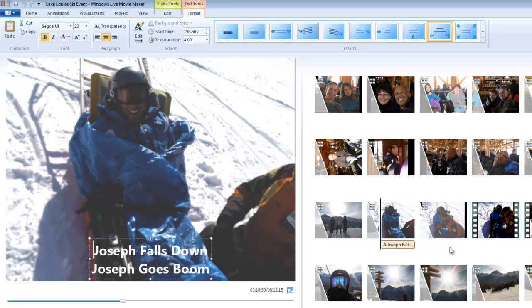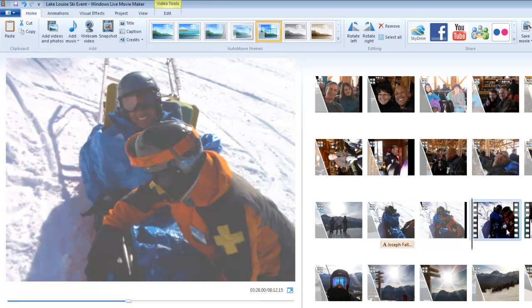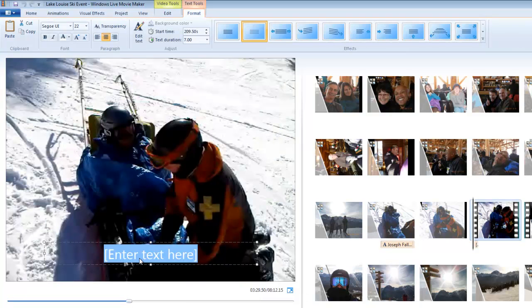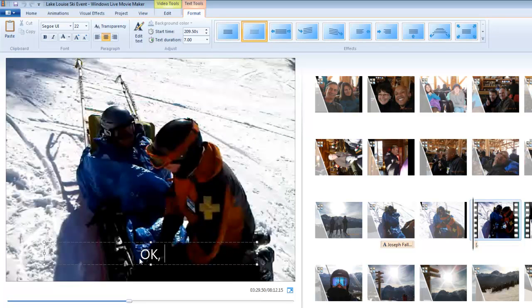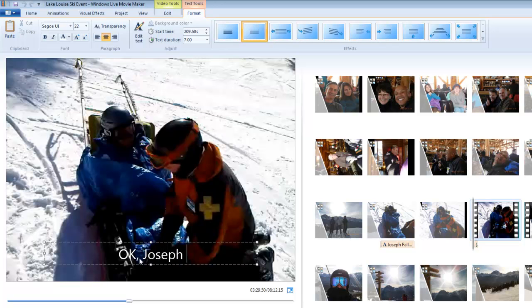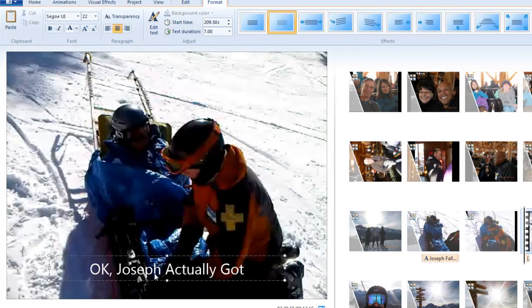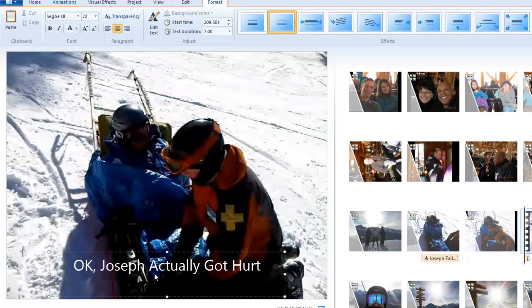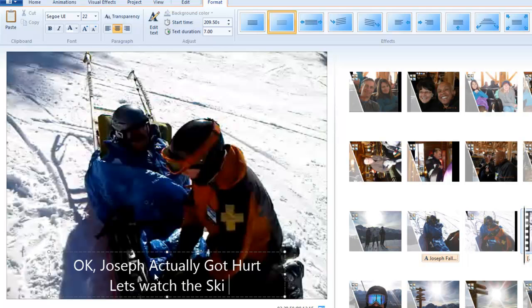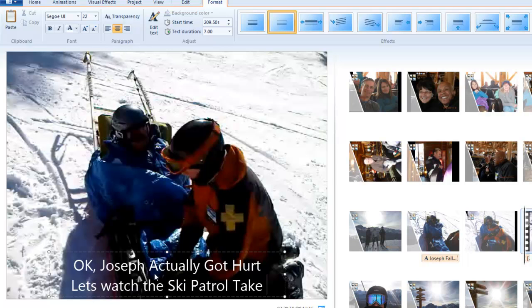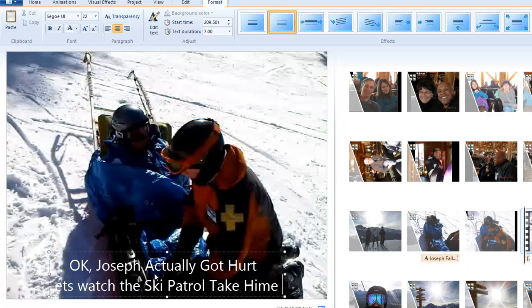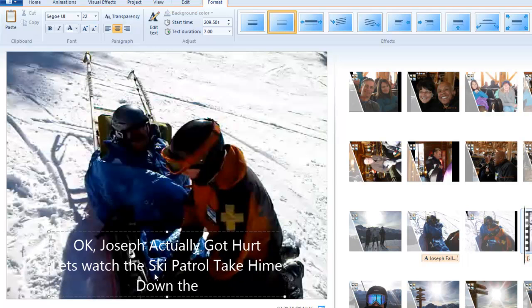Then around here, it actually turned out, it was pretty serious. So I'm going to add another caption here that says, Joseph actually got hurt. Let's watch the ski patrol take him down the mountain in a toboggan.